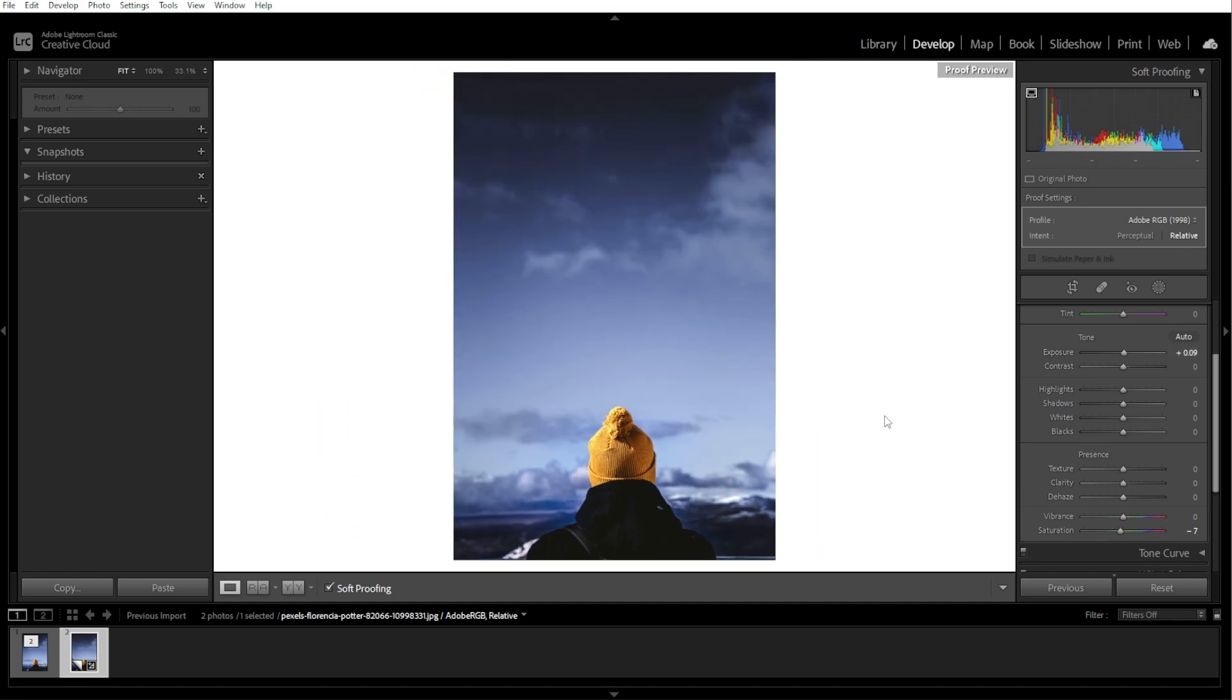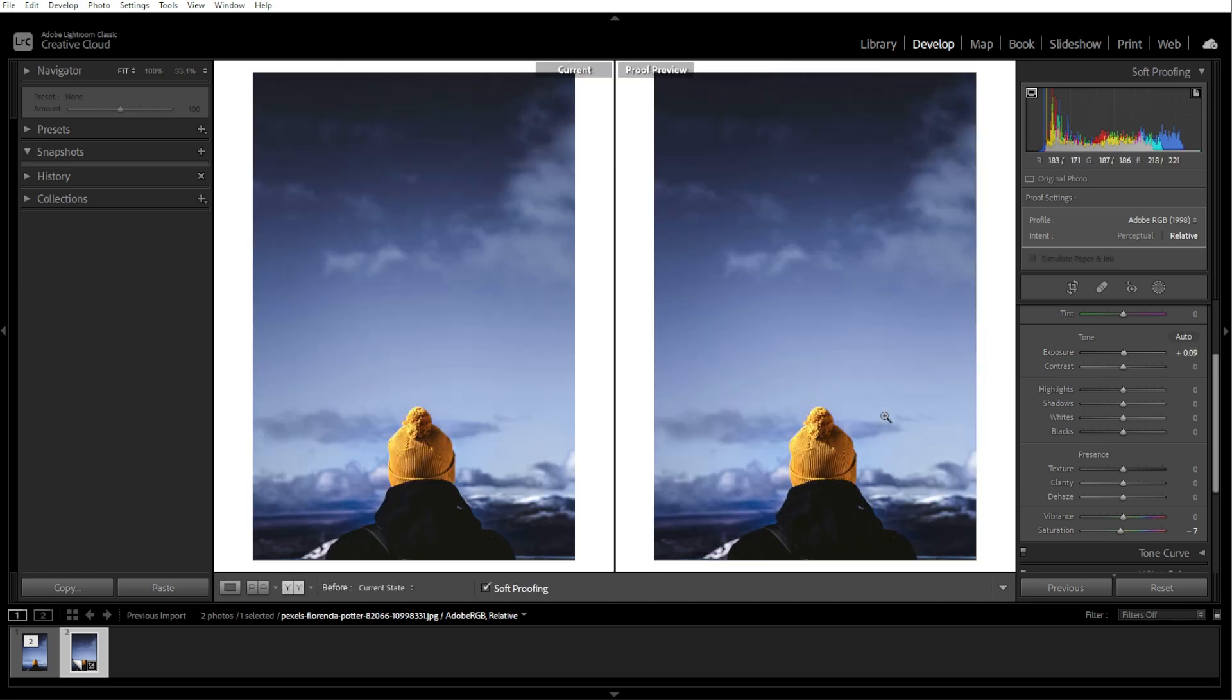You can press Y or Shift Y to view a side-by-side comparison of your original image and the soft proofed version. This helps you see how your adjustments affect the photo.